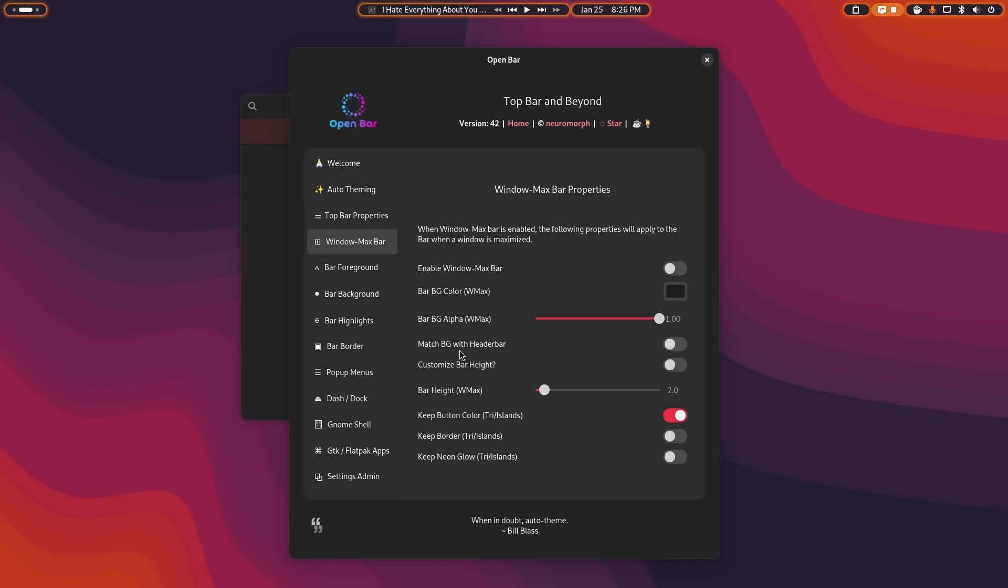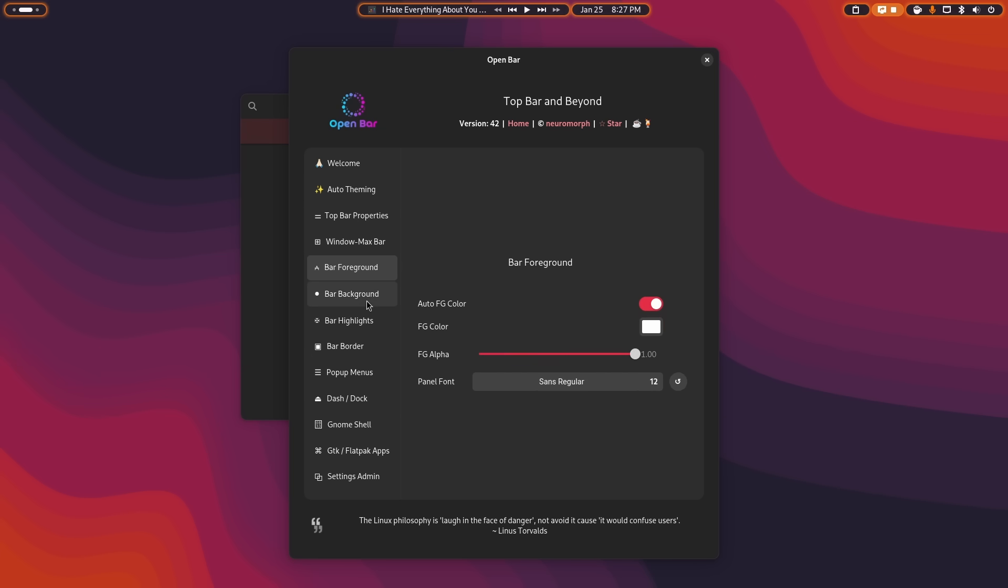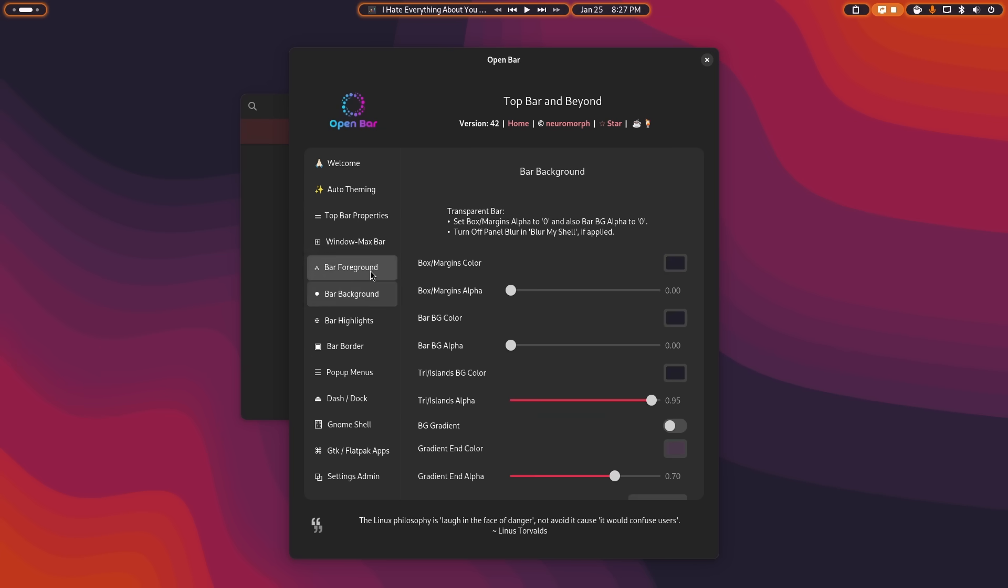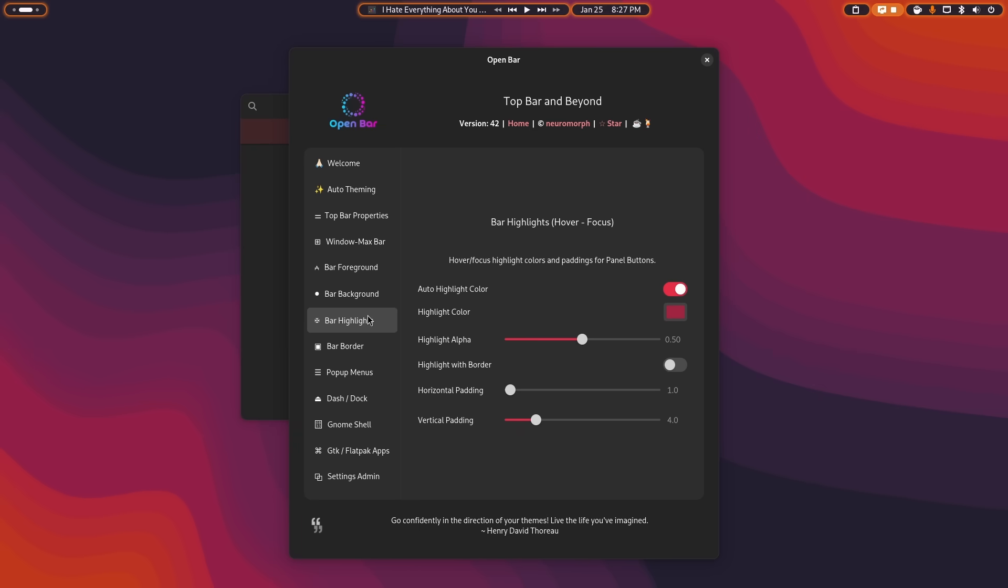You can also change what the bar height is when there's a maximized window. If you don't use the auto-theming, if you turn auto-theming off, you can change the bar foreground and background manually. So if you wanted to do a customized theme that already exists, like Gruvbox or OneDark or whatever, you could do that using these settings here. Same thing with the highlights.